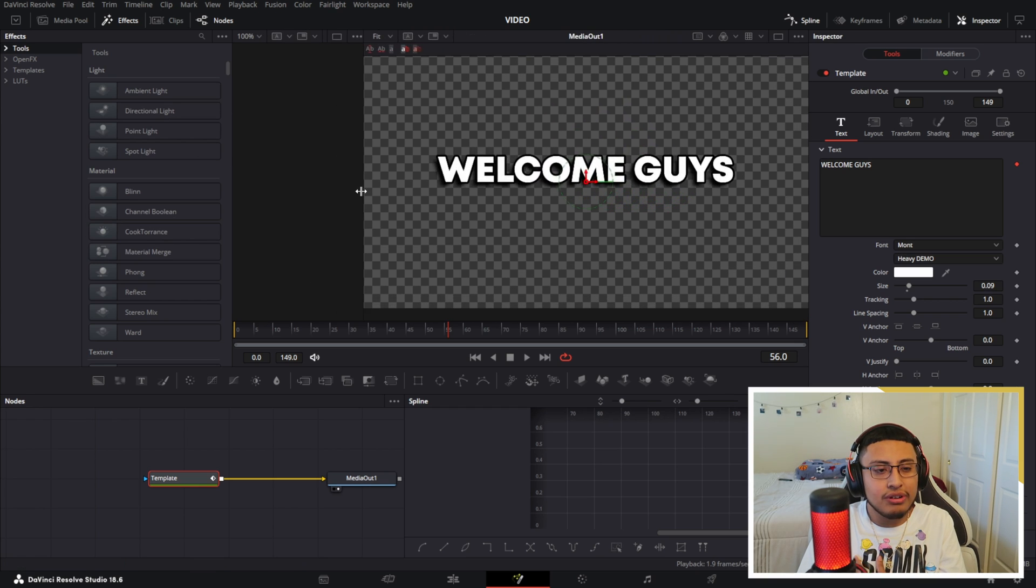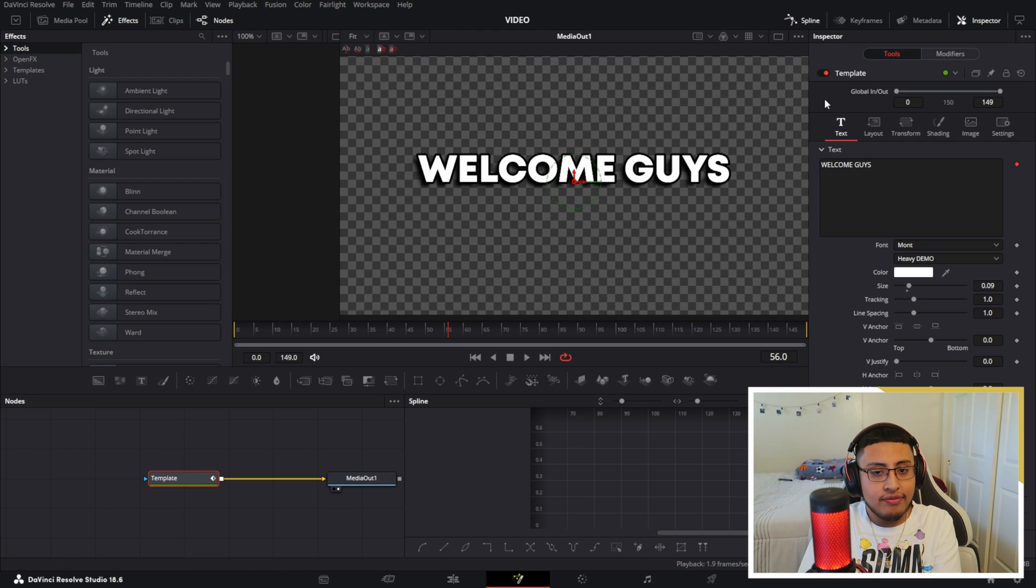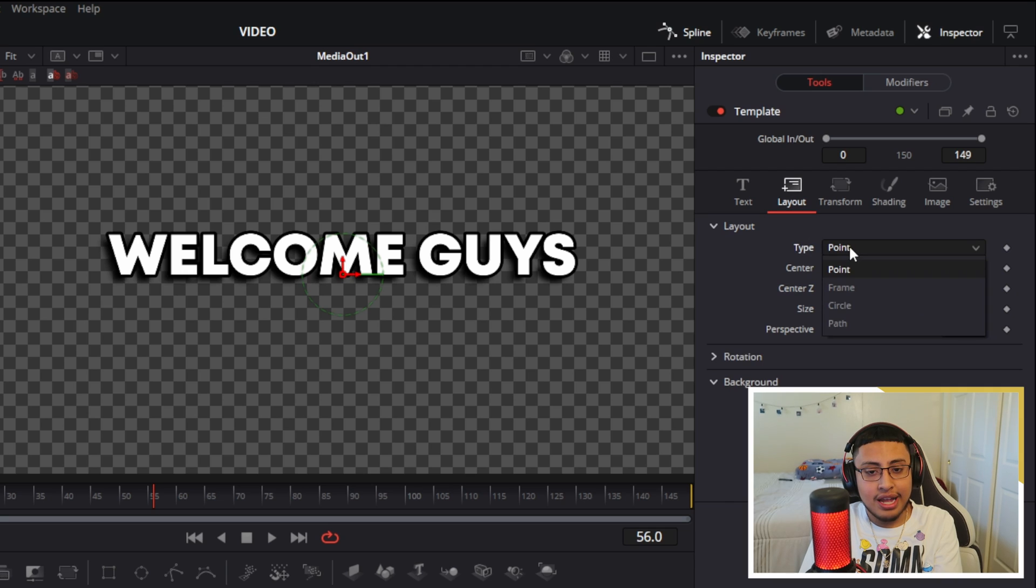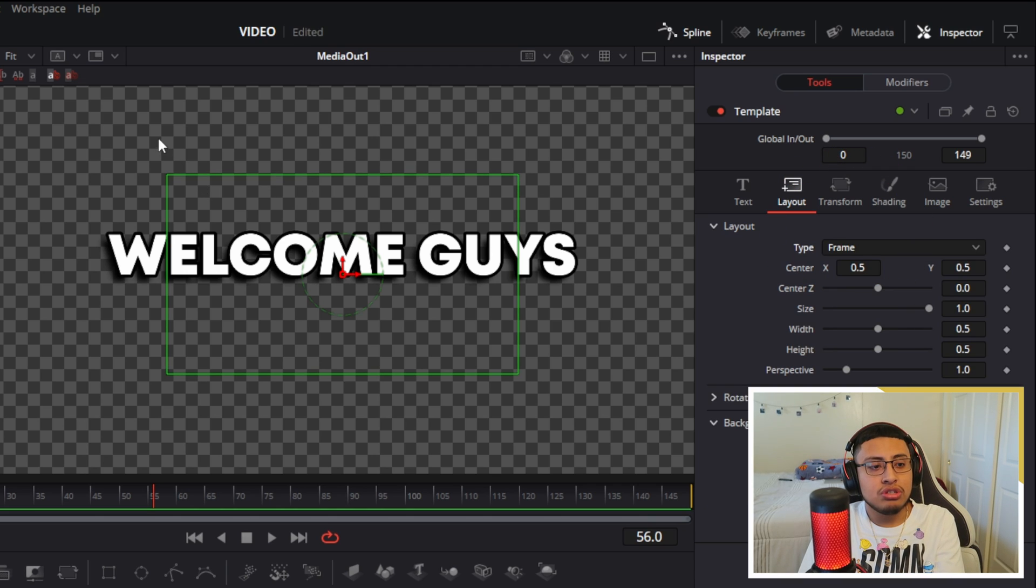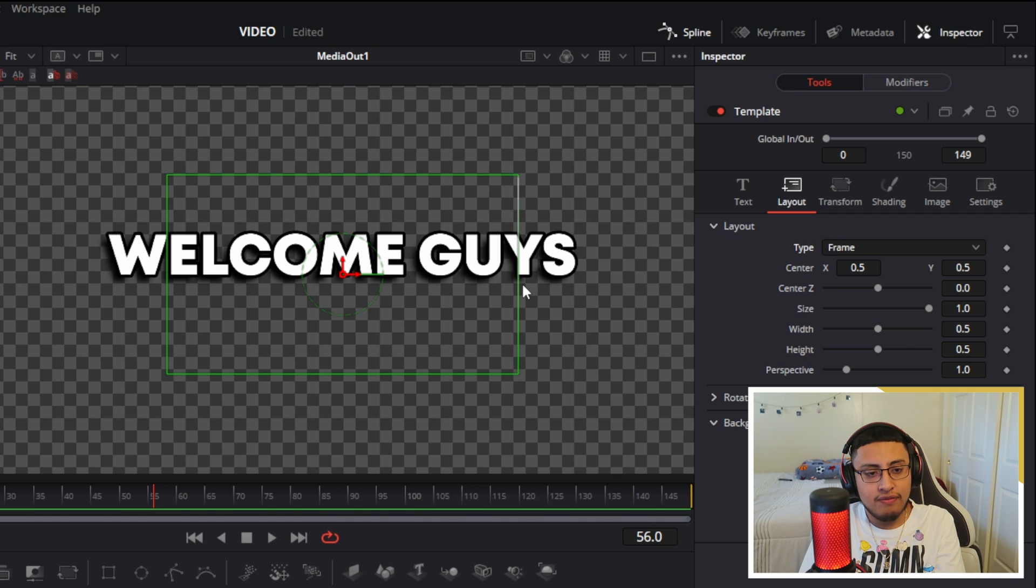So the first thing that you guys want to do is click on layout type and click this to frame. This is going to allow us to use the frame and not the single point. It's going to be better because the words are not going to cut off when we do this animation.